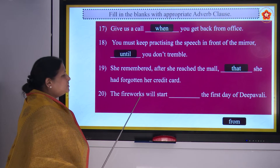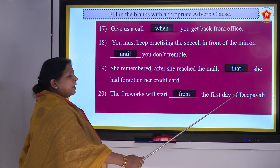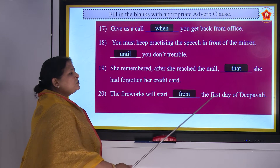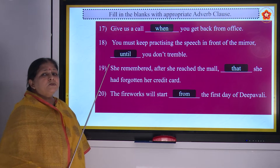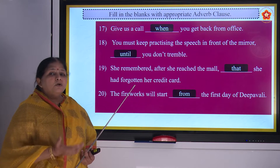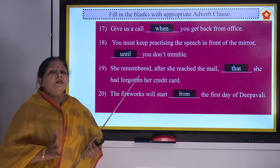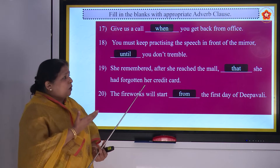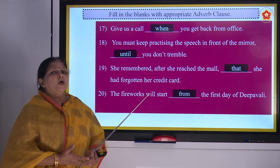The fireworks will start from the first day of Pavali. These sentences are so simple that if you learn properly, it is like English conversation only. Don't wait for a separate English conversation class — we have done more than 500 sentences already.